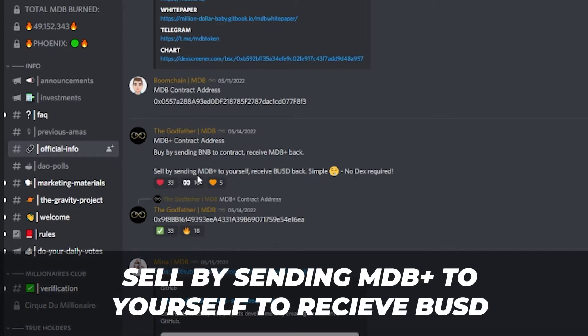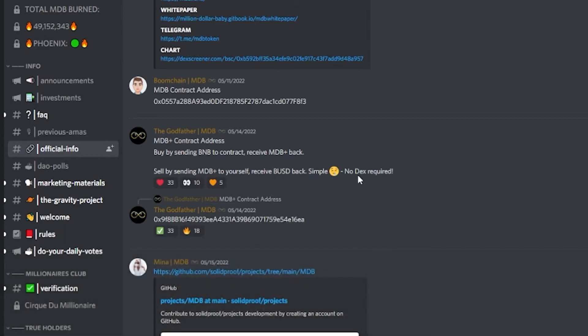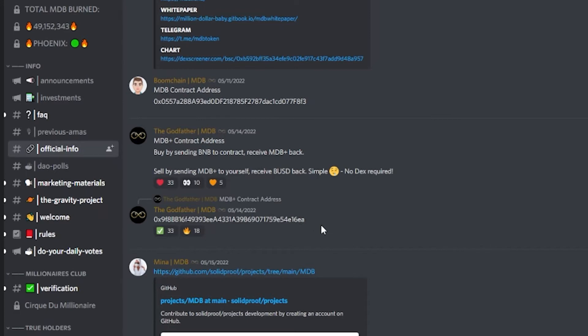Simple, no DEX required. This is very easy - no slippage, don't have to mess around with anything like PancakeSwap or anything like that. It's just sending from your MetaMask wallet or whatever wallet you're using to this contract address.